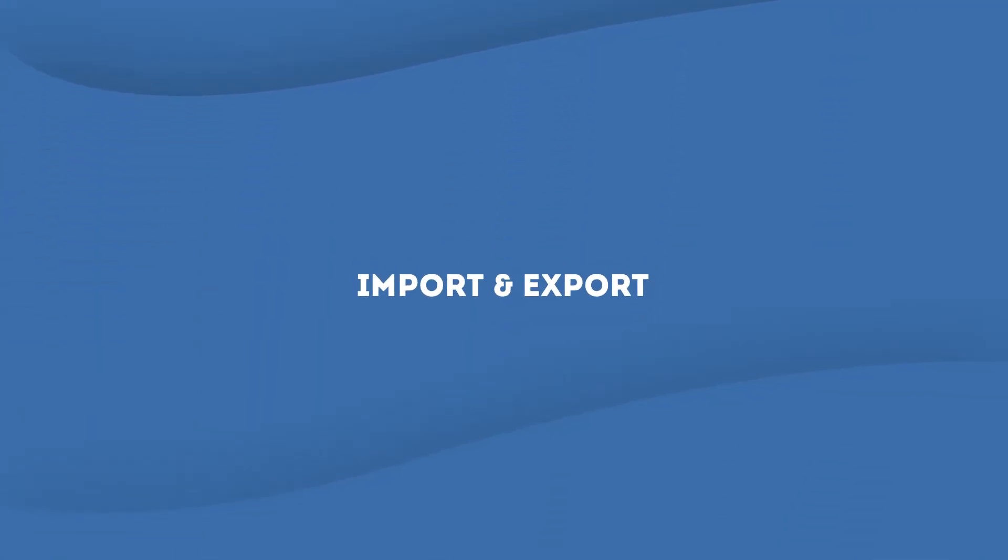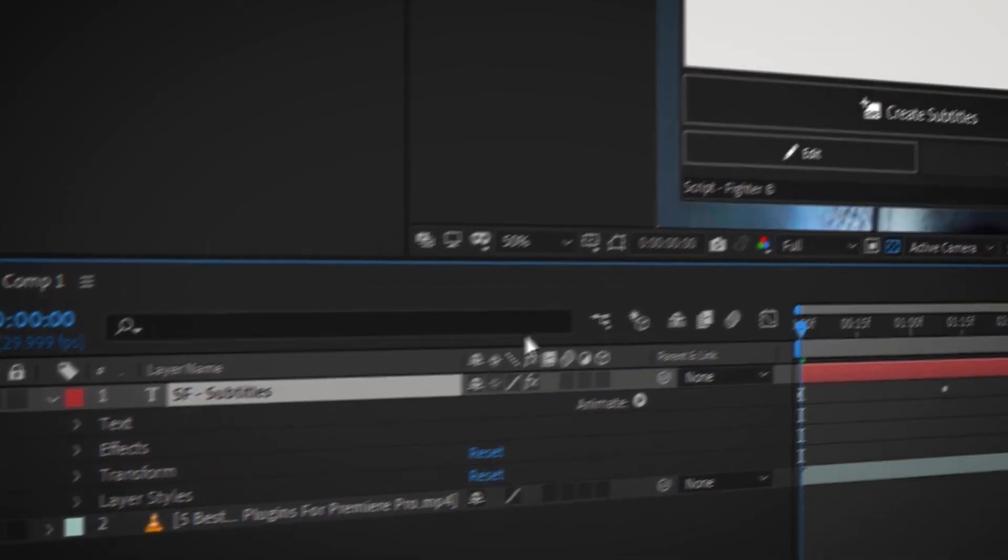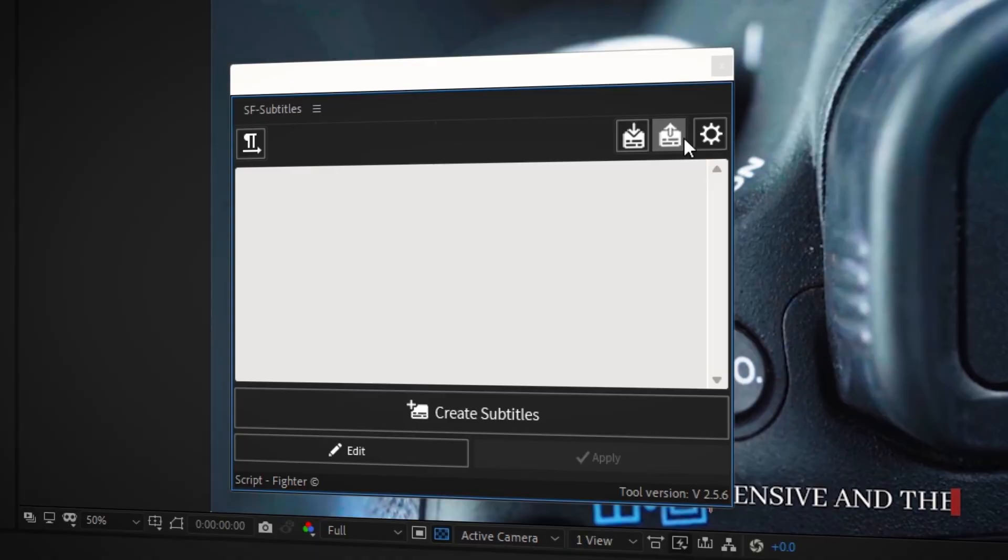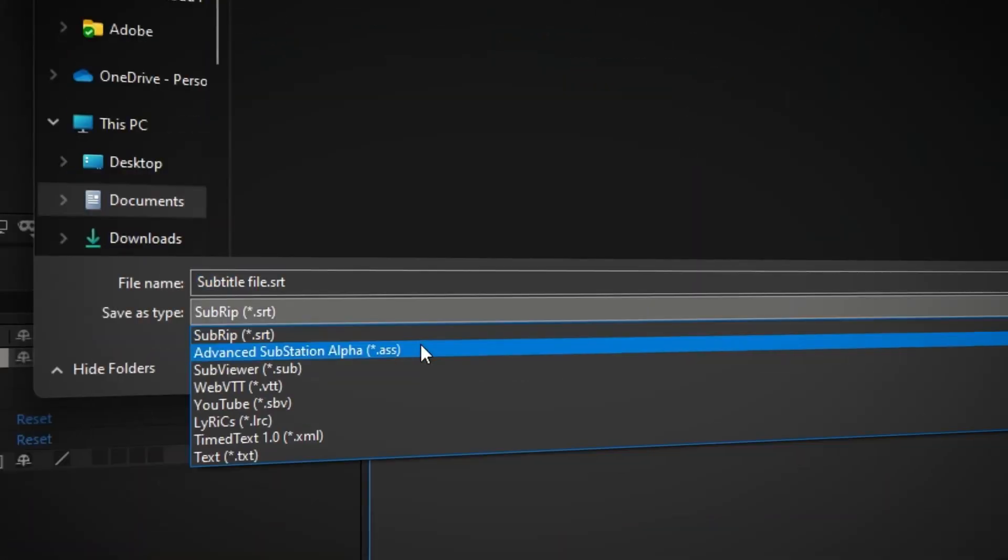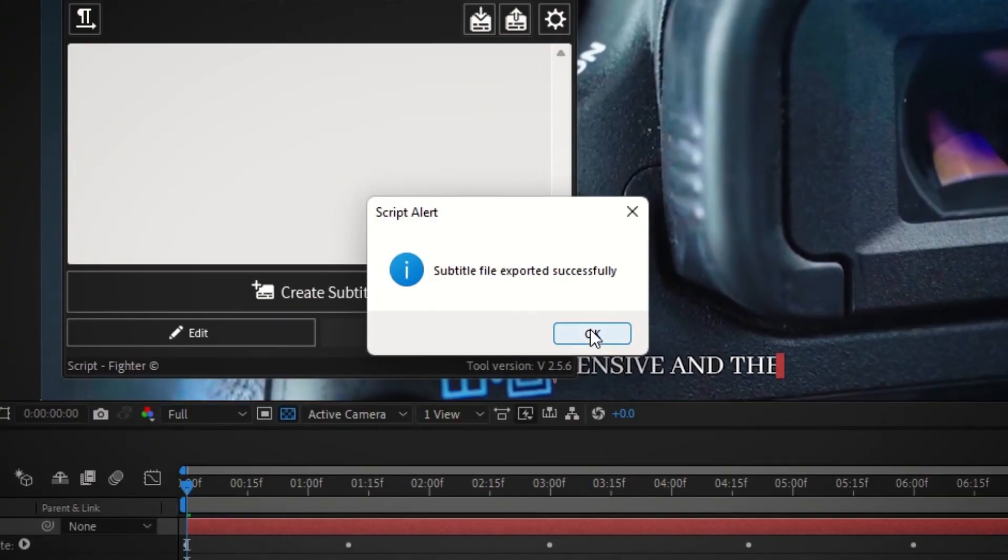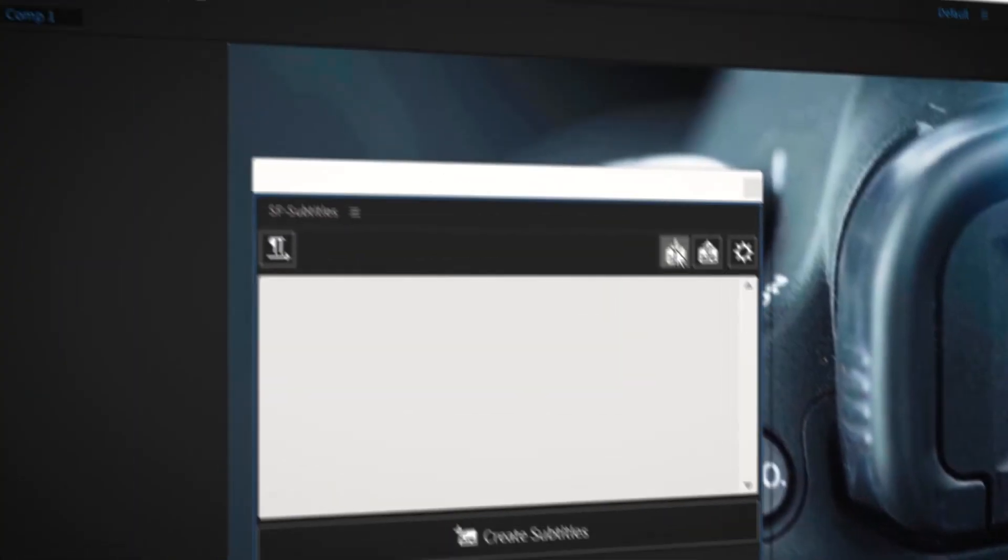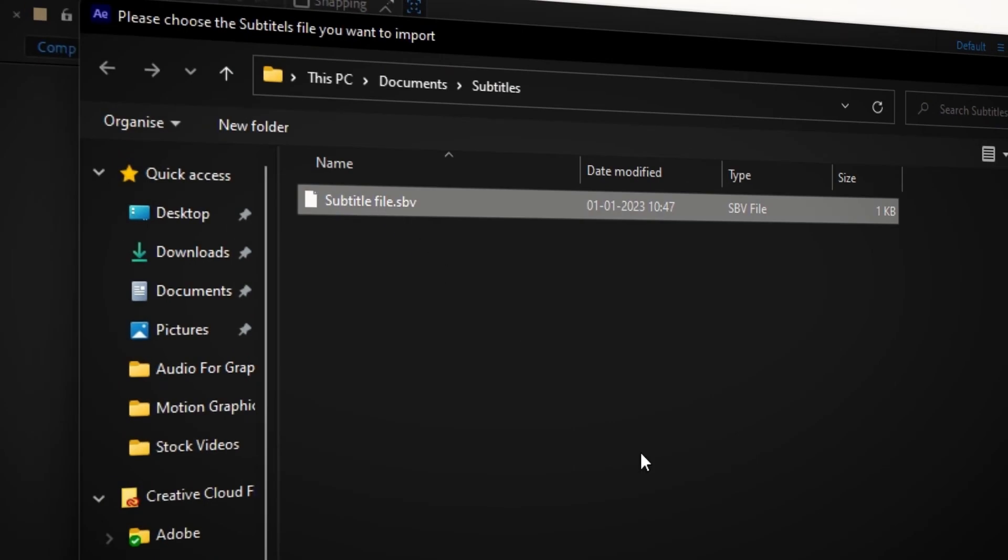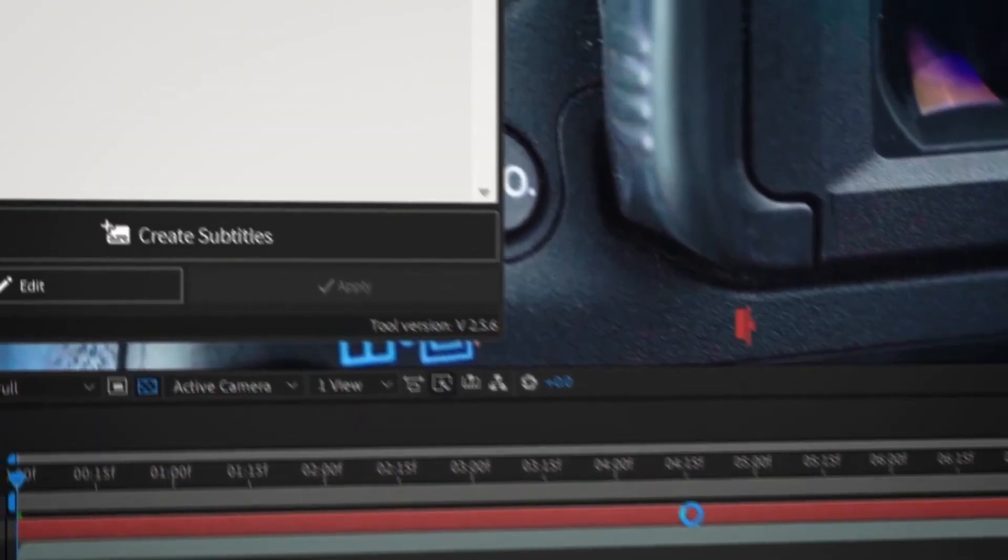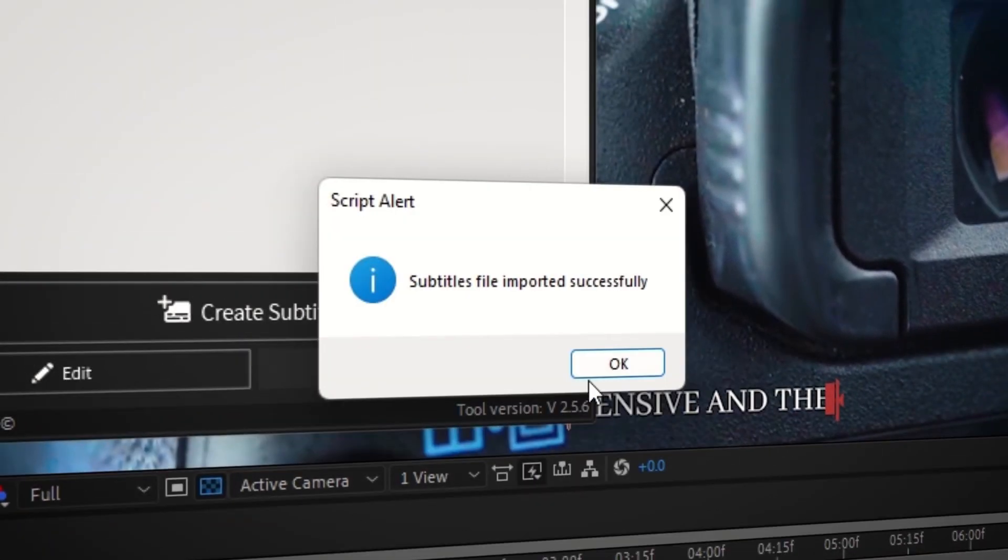Import and export: The sfsubtitles script also allows you to import and export subtitles in various formats. This can be useful if you want to use subtitles created in another program, or if you want to use the subtitles in a different video editing application.